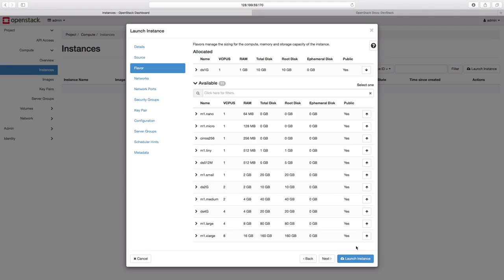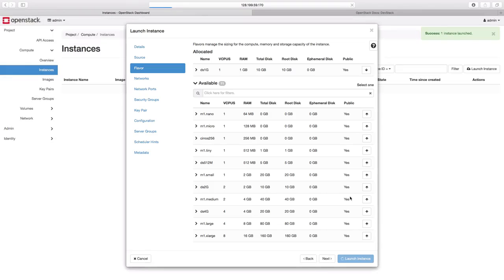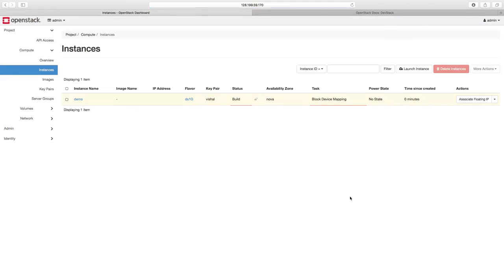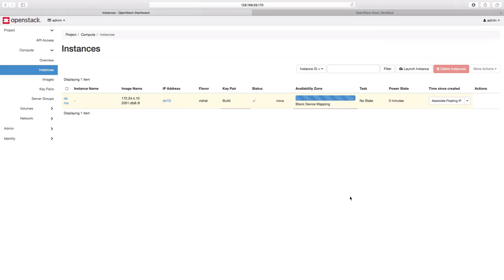Now we can click on the launch instance button, which is going to launch our instance or the VM. Our VM is now getting ready.